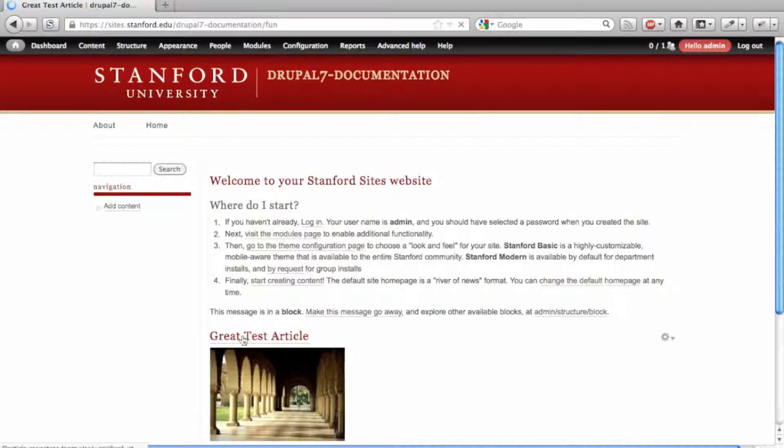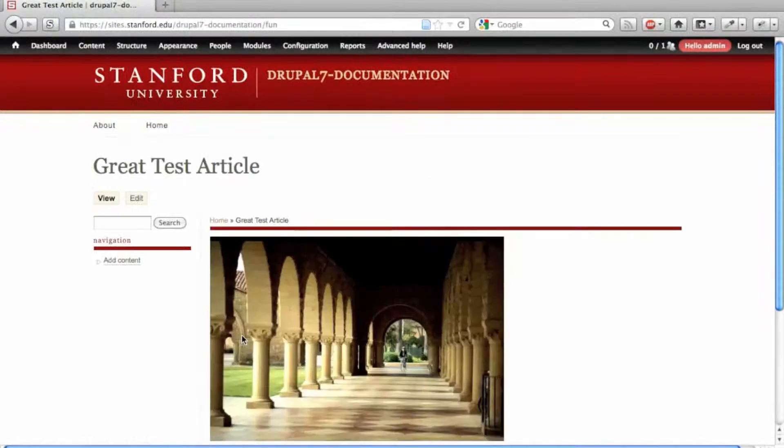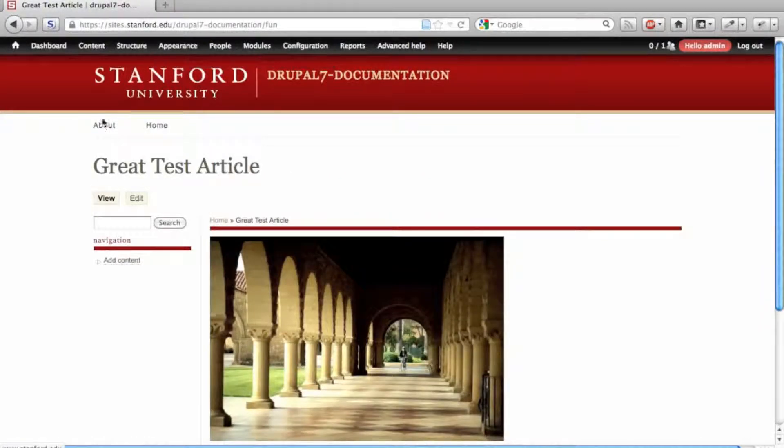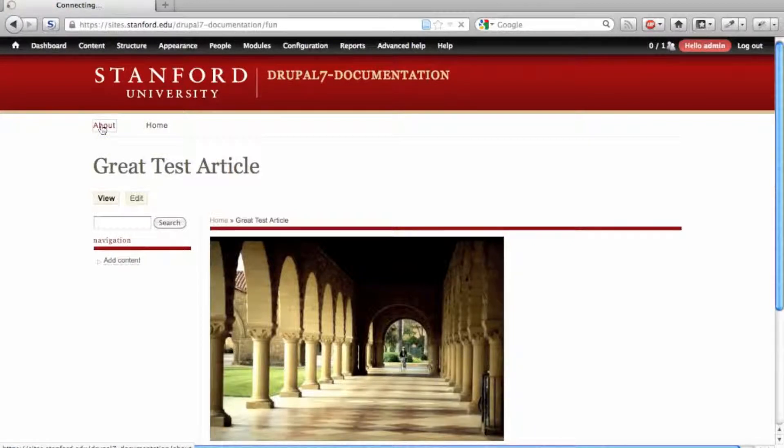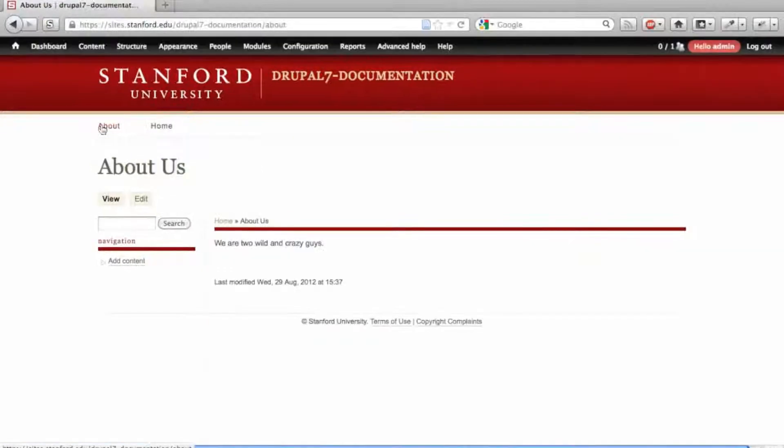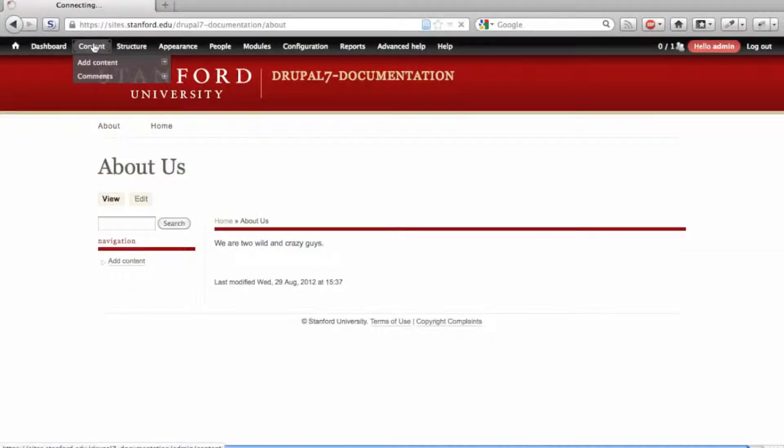A test article and an image, and an About page. If you go to the Content Overview page, you will see those two nodes.